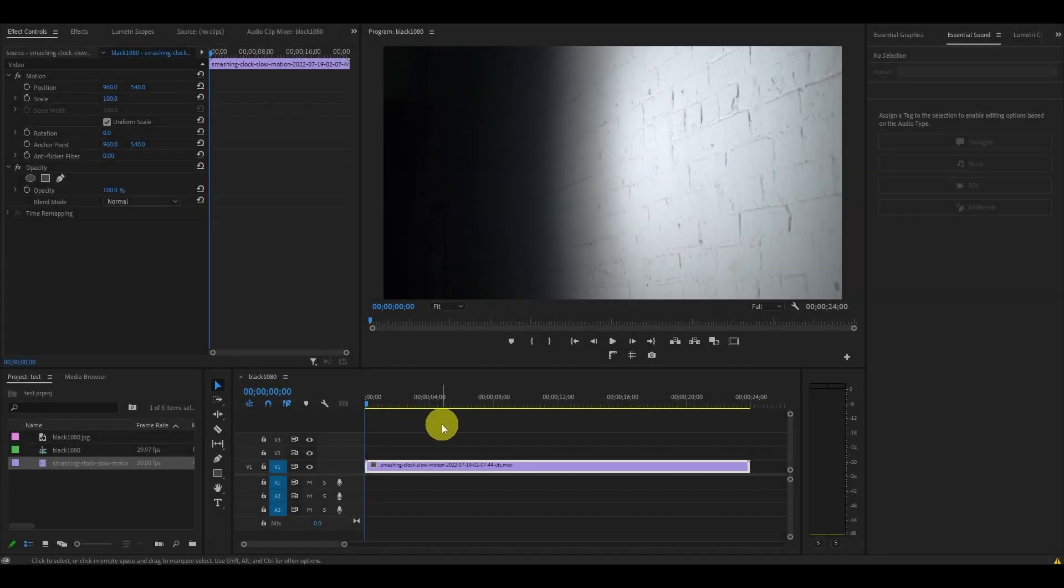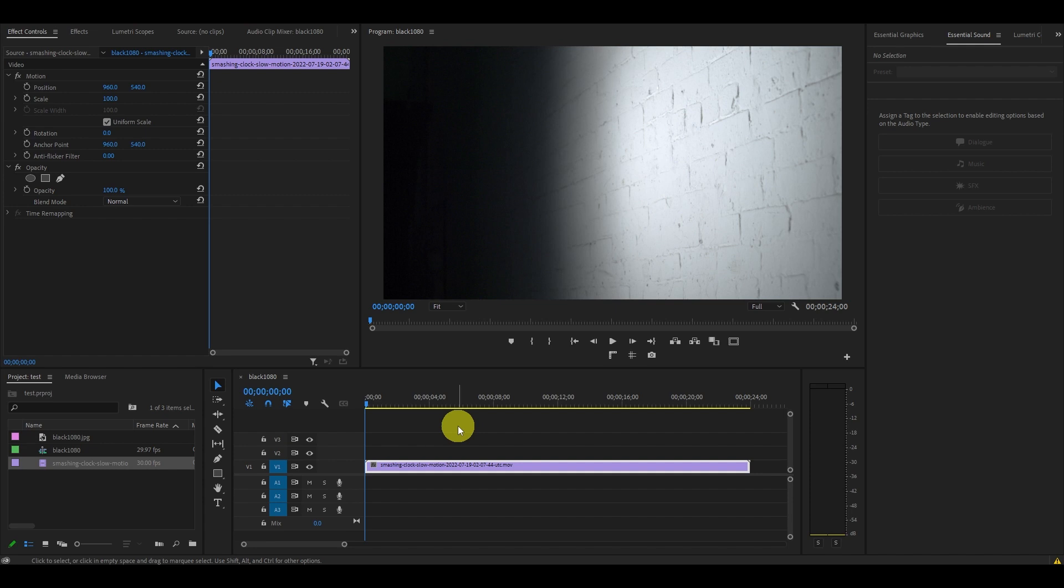So to get started, I just added a video clip to my timeline and I want to add the earthquake effect to the impact.